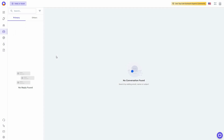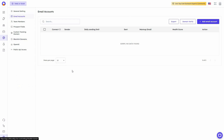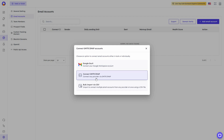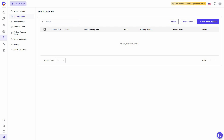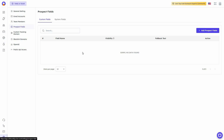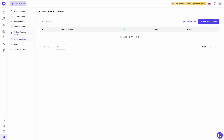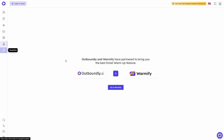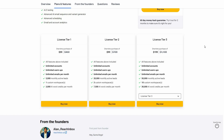There's a unified inbox, and an email account section where you can add various email accounts. You can connect Google GSuite — but not personal Gmails — or any provider via SMTP or IMAP, and bulk connect using a CSV file. Other features include domain verification, team members, prospect fields, custom tracking domains, blacklist domains, OpenAI API key connection, public API access, email warm-up, and saved templates.